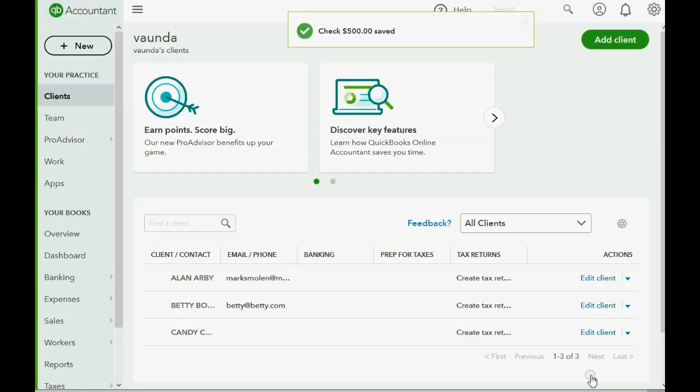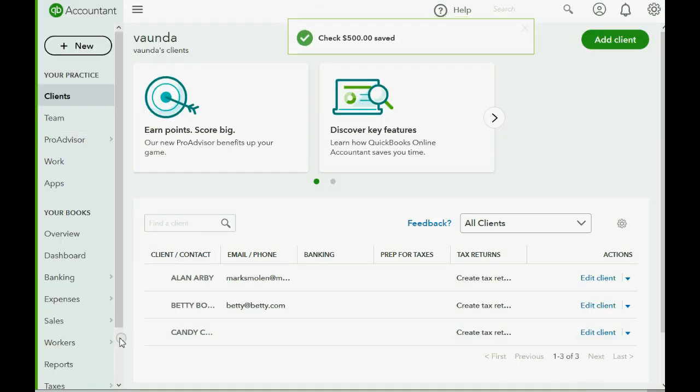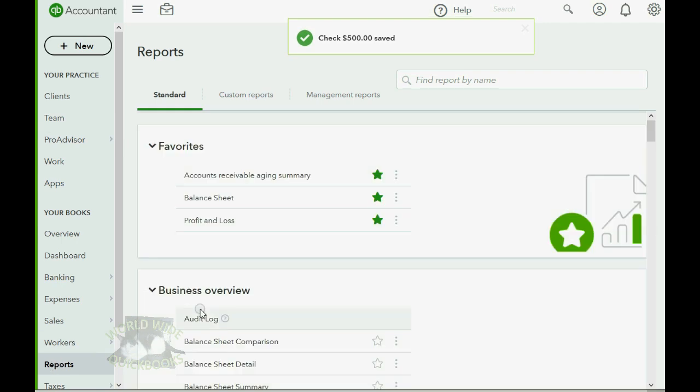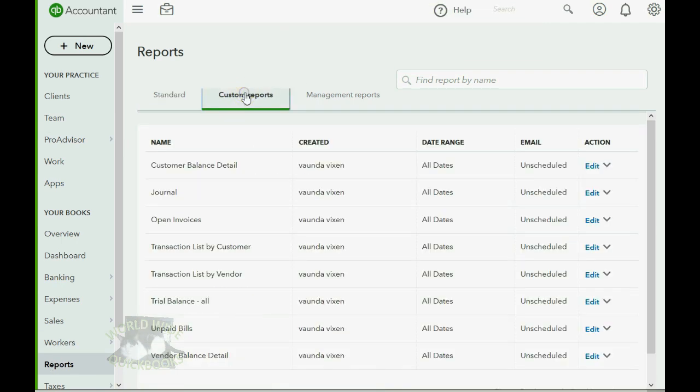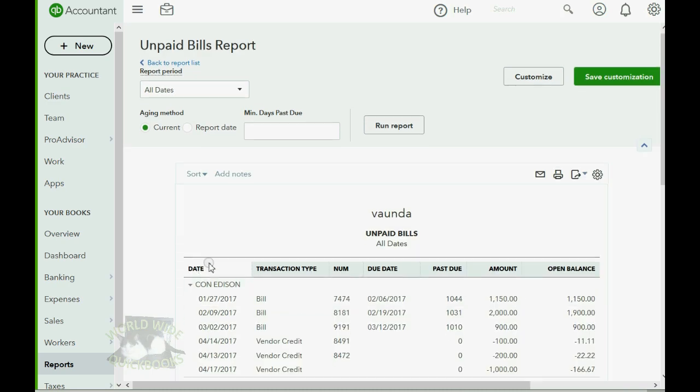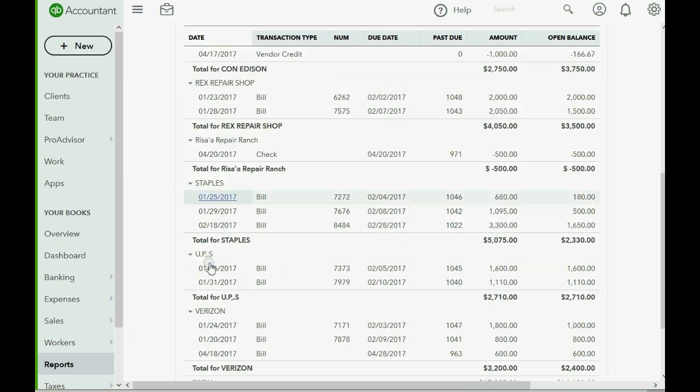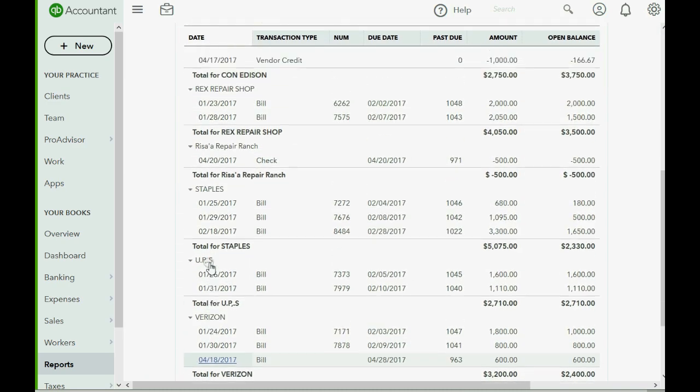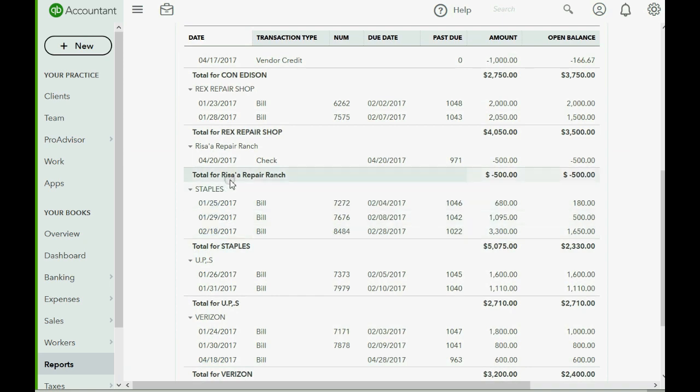Now when we click save and close, we can click reports, and then of course go to custom reports, unpaid bills.